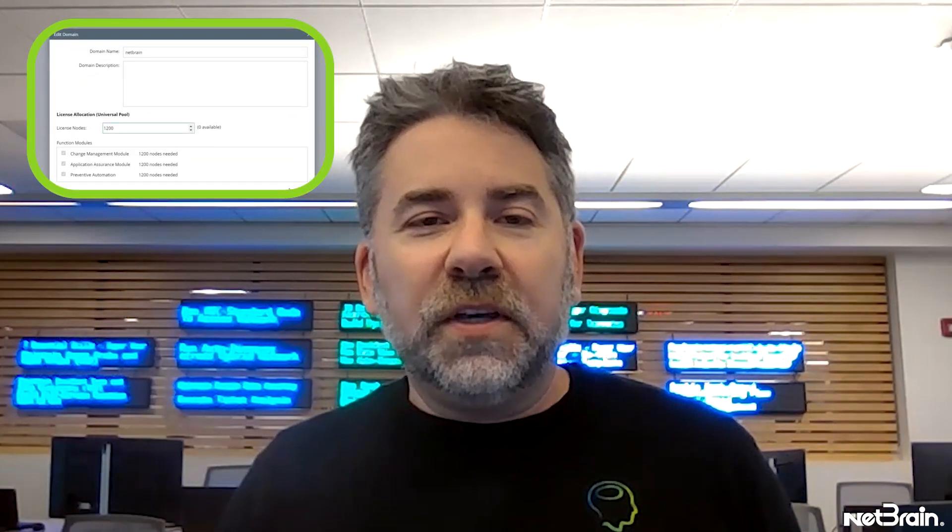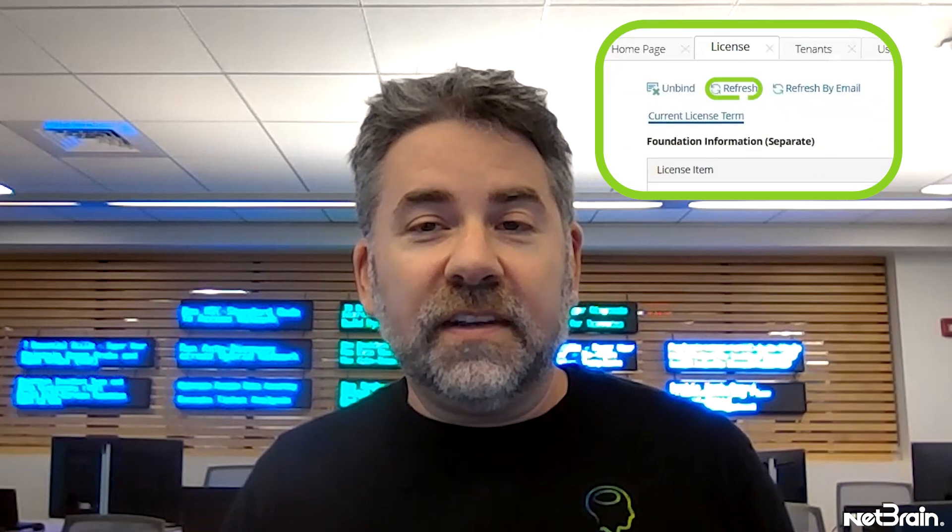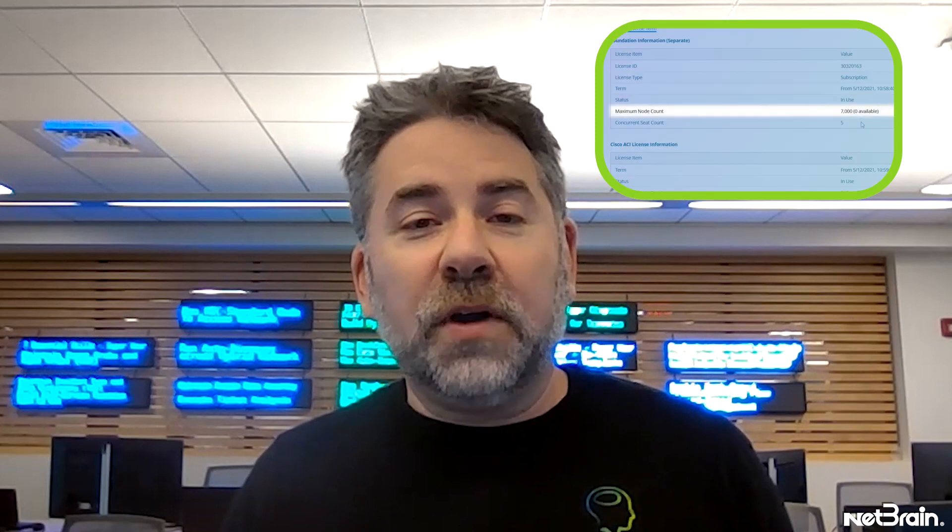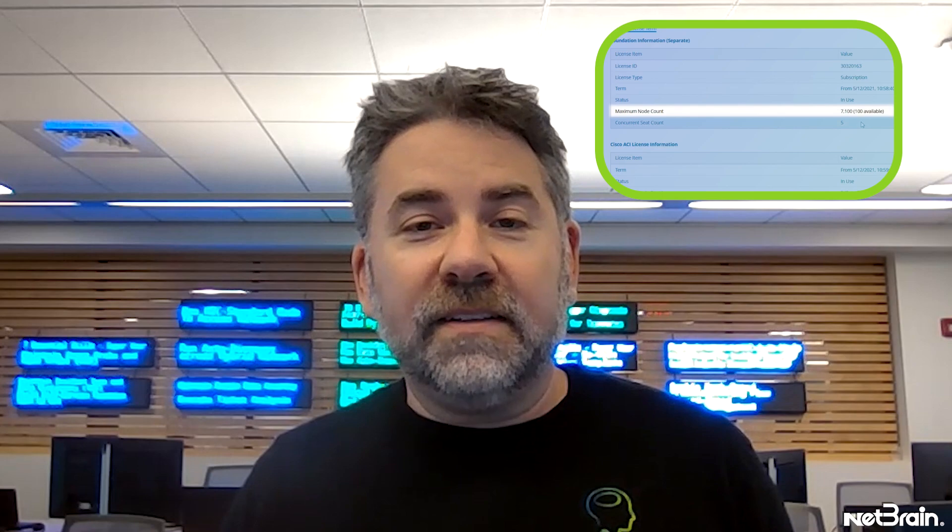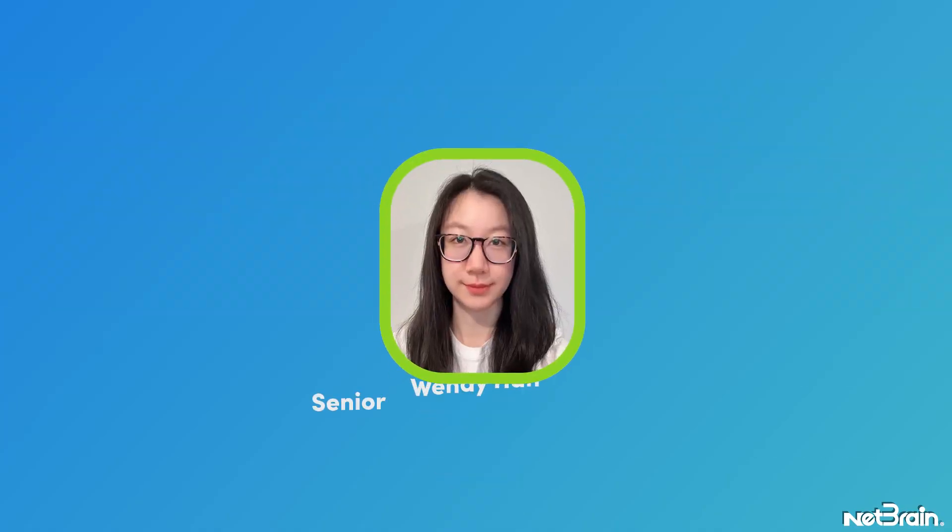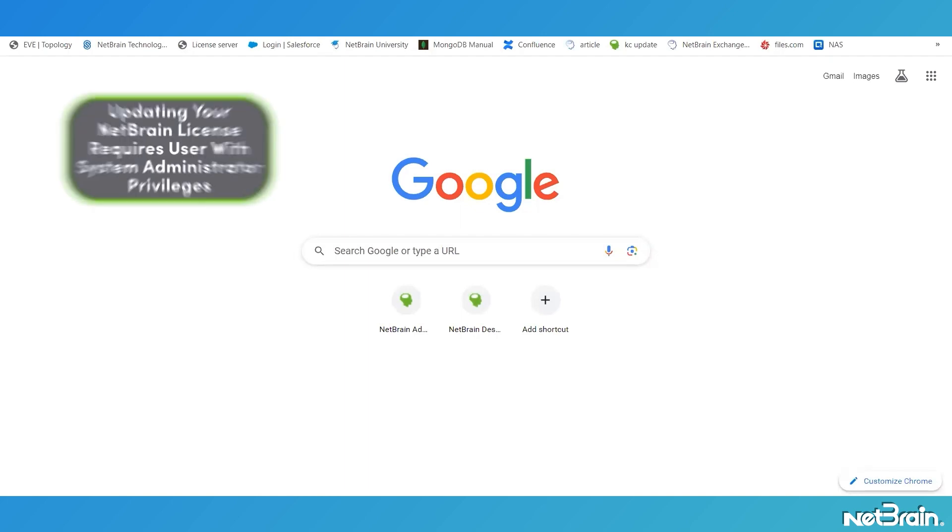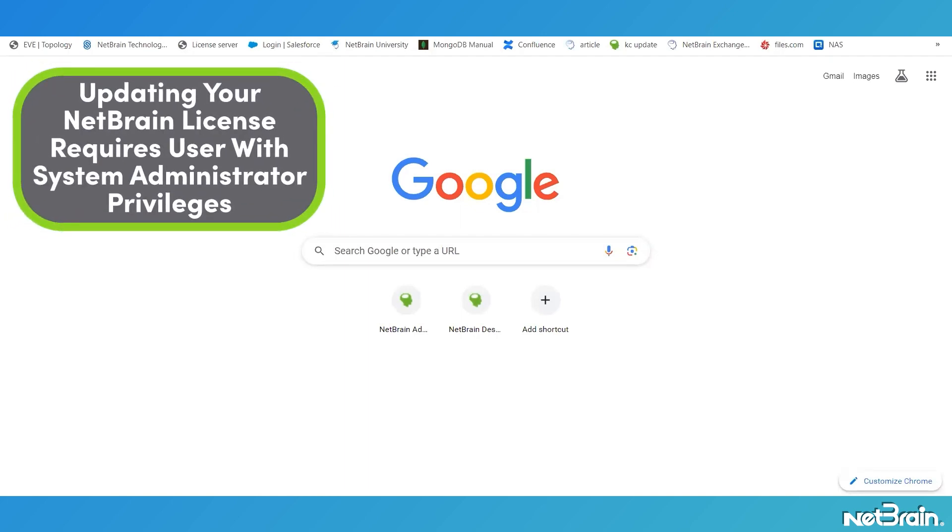In this video, Wendy Han from my deployment engineering team is going to demonstrate these two critical license management workflows to refresh your NetBrain license and to ensure that all of your node and feature licenses are properly allocated. Let's check it out. Thanks, Jeff. I will walk you through each of these methods right now, starting with our online update. First, log into the NetBrain system management user interface with an account that has system management and tenant administrator privileges.